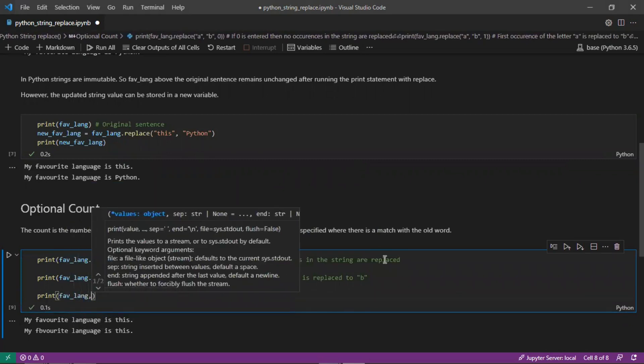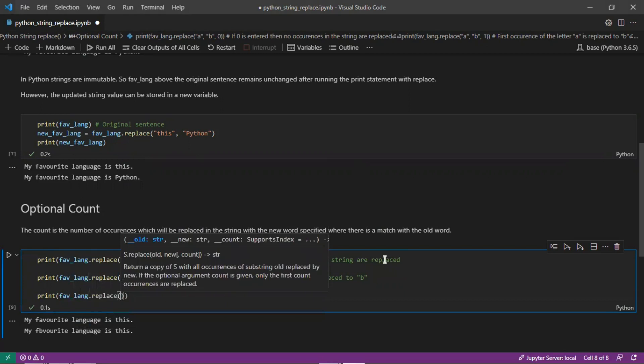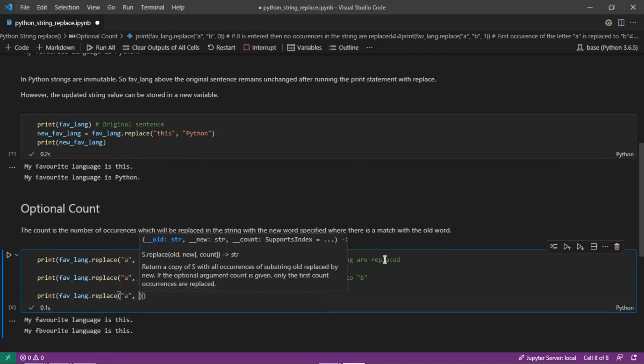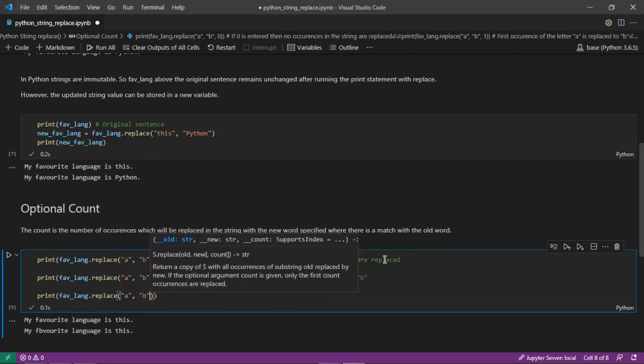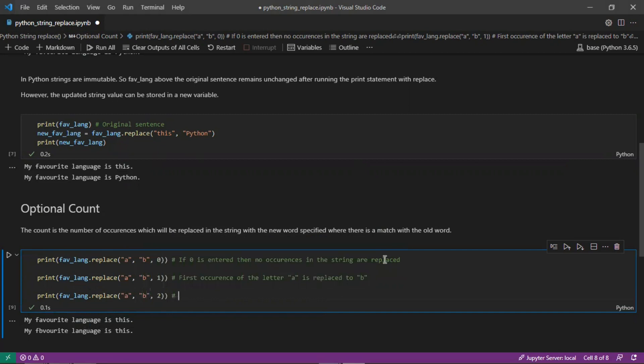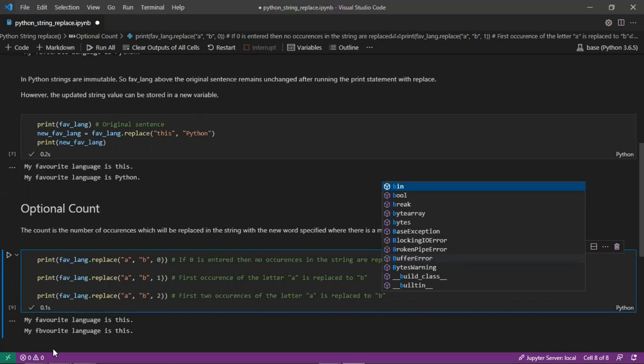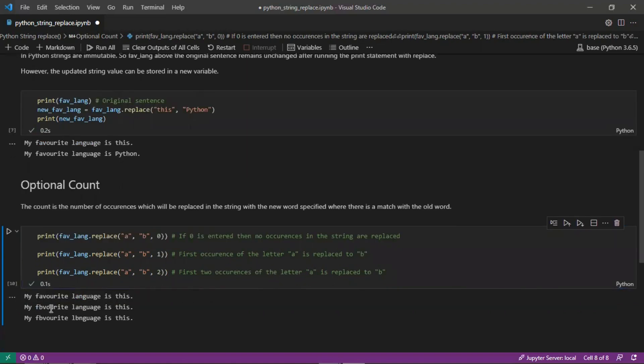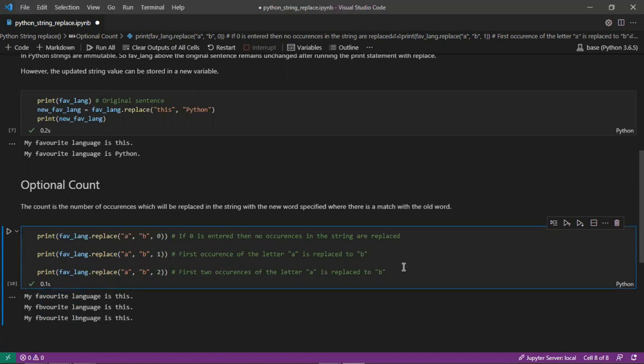You will see that this means the first two occurrences of the letter A are replaced to B. A for favorite is changed and then A for language is also changed. That's what we have here as output: the last string, the first two occurrences of A is modified; the second string, the first A that is encountered is modified; and the first string where we specified 0, no occurrences is changed.